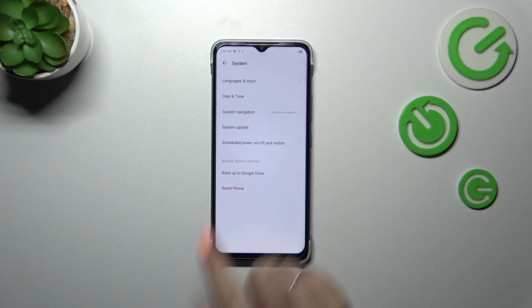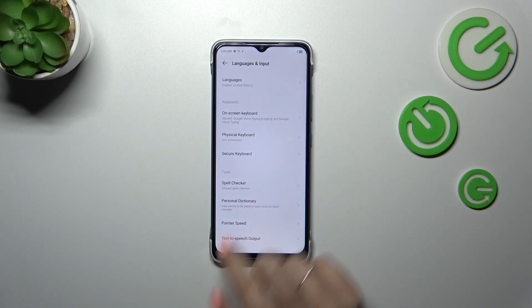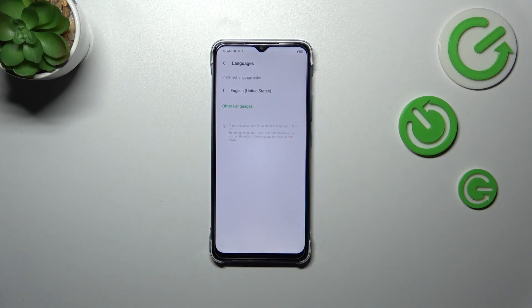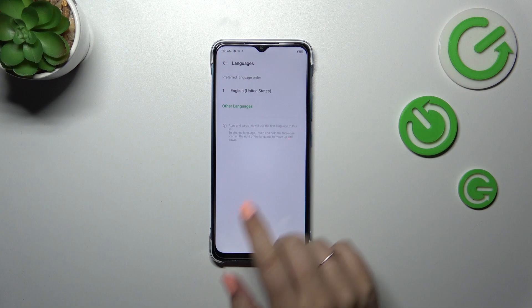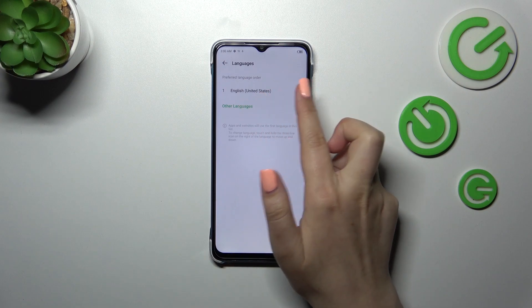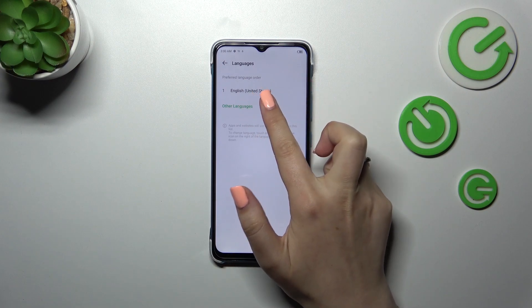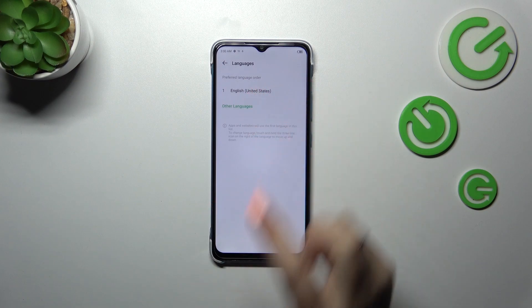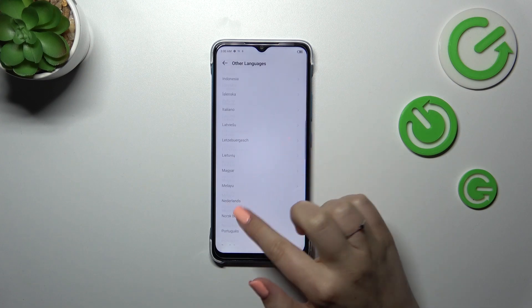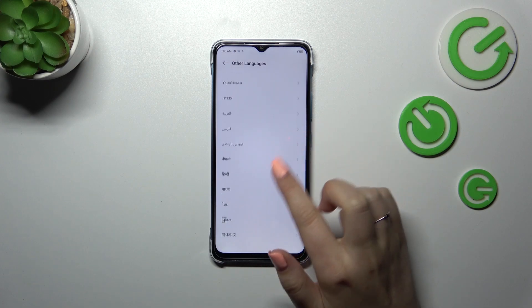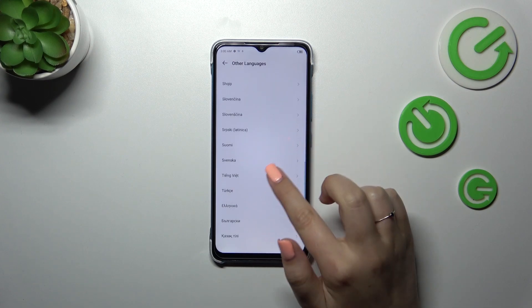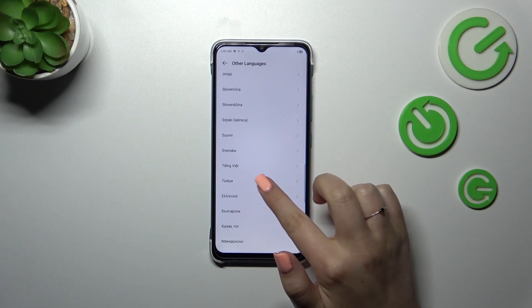Now we have to tap on Languages and Input and tap on Languages. Here we've got the list of all currently added languages. So let's add something to this English one — tap on Other Languages. Here we've got the full list from which we can choose, so find yours and tap on that.